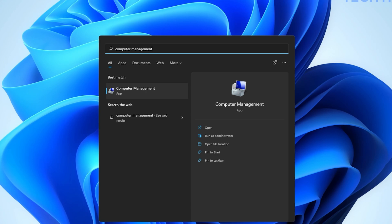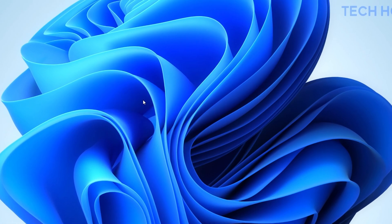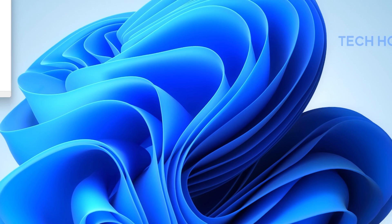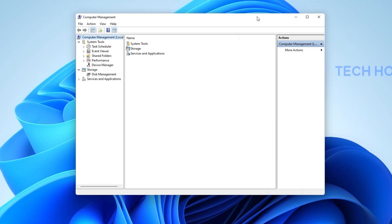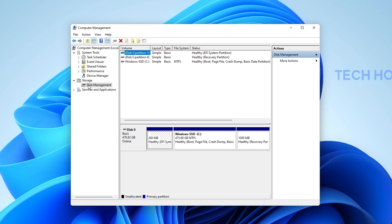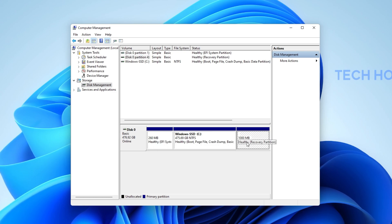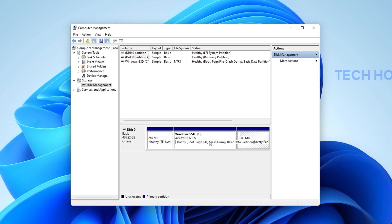Search for Computer Management in your start menu search and select Computer Management. On this window, expand your storage and select Disk Management. This will allow you to preview your primary partition where your operating system is installed.